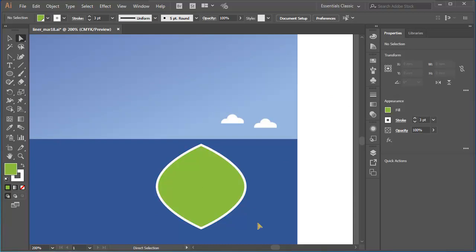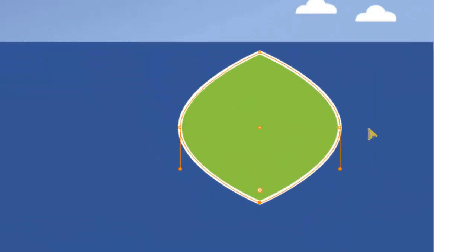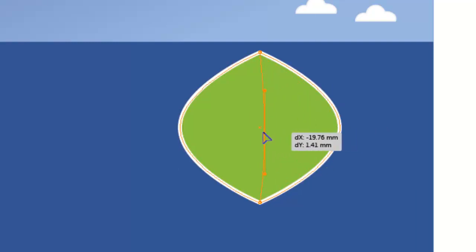That's a pleasing shape and could form the basis of an interesting logo. But I'm going to manipulate and adapt it so that it becomes some clumps of grass in the foreground of my illustration. I'm working with the direct selection tool. I'll click on the right-hand anchor point to select it, then drag it in towards the opposite anchor point.